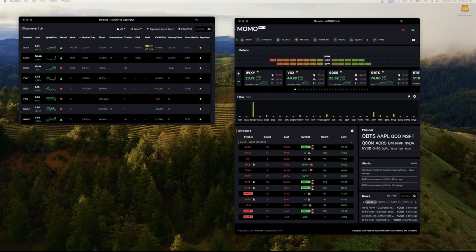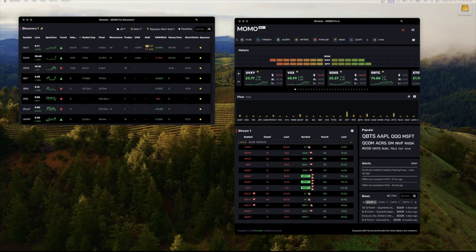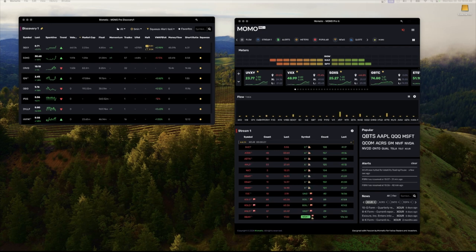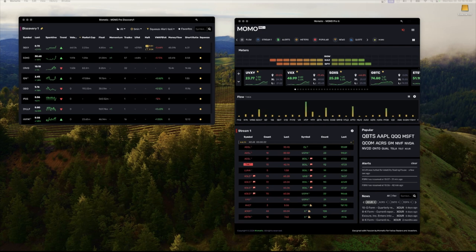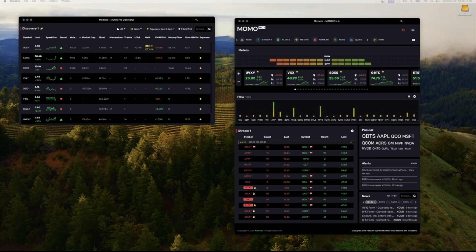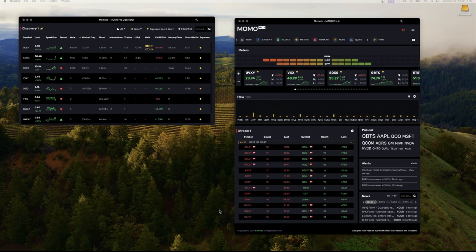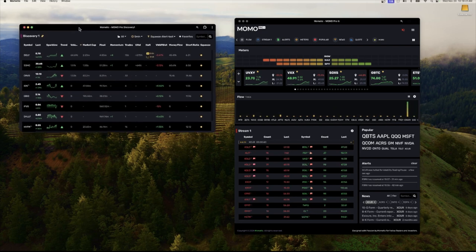Hey everyone, this is Brent again here at MoMetic. Just want to go through discovery again. We've made some pretty significant changes and wanted to clarify how things worked and make sure that you guys got a quick and dirty understanding of discovery, which is the main analytics component in MoMo.